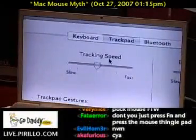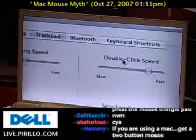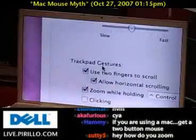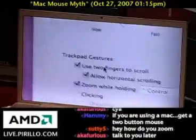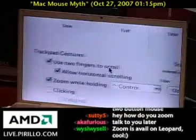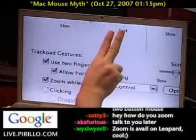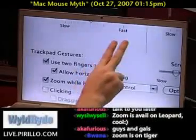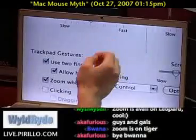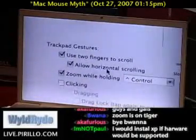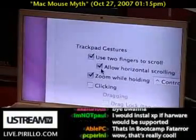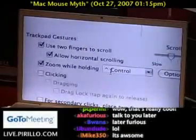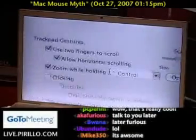I'm going to keep the tracking speed right in the middle-ish, double-click speed right at the top-ish. And down here I've got trackpad gestures: use two fingers to scroll. If you want to scroll on a web page or in an application, you use two fingers up and down or side to side, anywhere on the trackpad. You can allow for horizontal scrolling or turn that off. This is how I zoomed in to the screen — I held Control and scrolled.